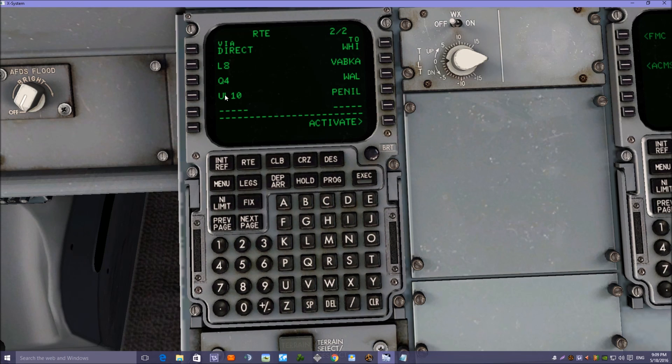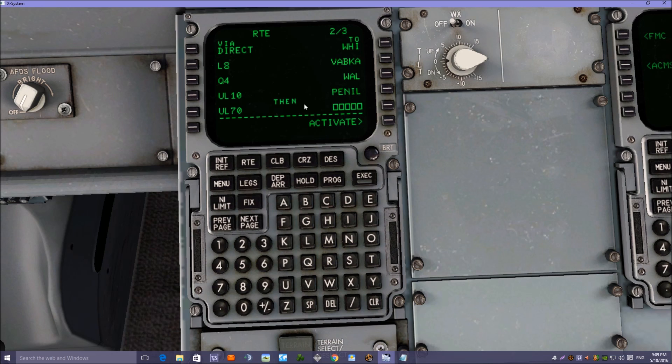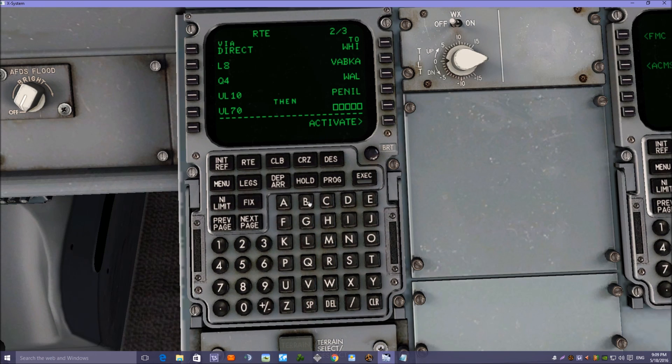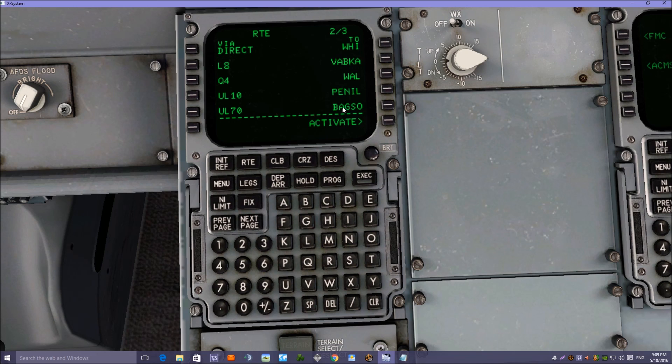And we're looking at the airway UL70, and that will take us to BAGSO, B-A-G-S-O. And that's the last waypoint of the flight plan.